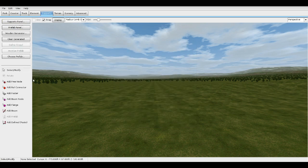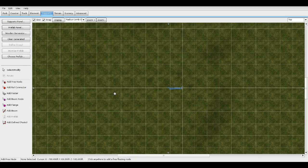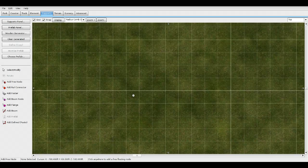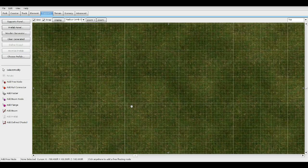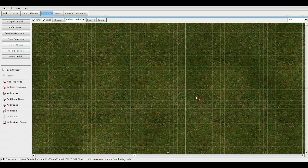First step: add a free node in top view. Make sure the grid size is 0.8 — this is really important. We're going to add 11 nodes on each one of these.